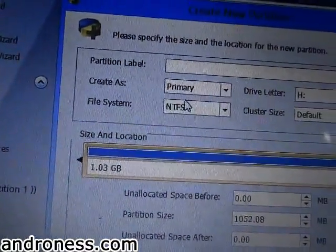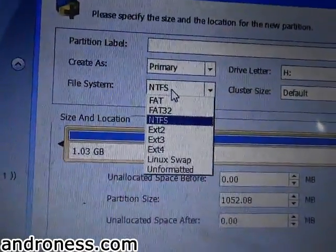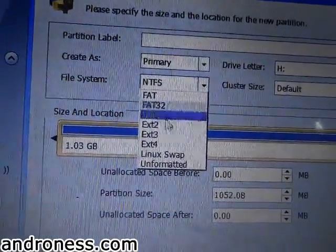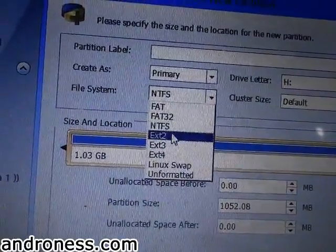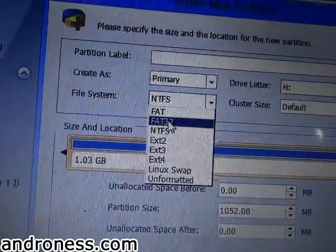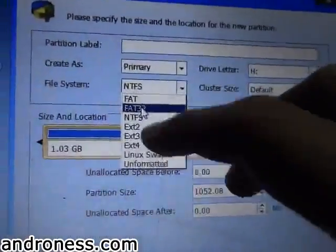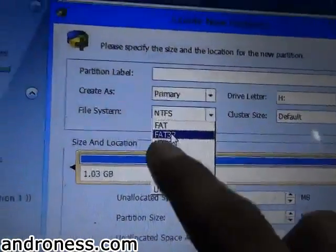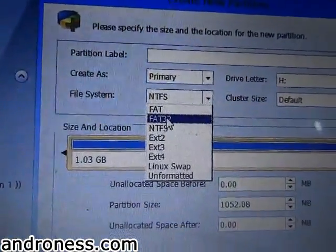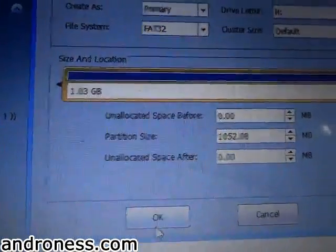Also keep it primary. In some sites they say to keep it EXT2, but on our mobile it only recognizes FAT32. So you can try EXT2 on your other devices, but in my device I will keep it FAT32, and click OK.